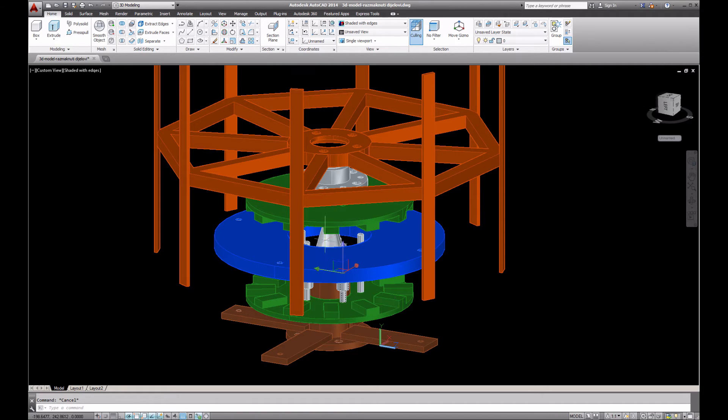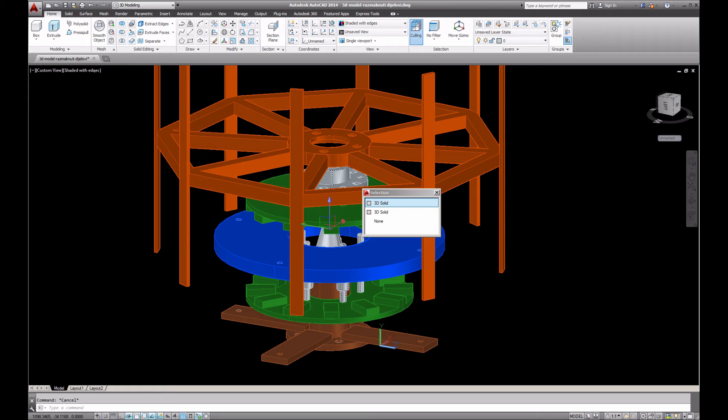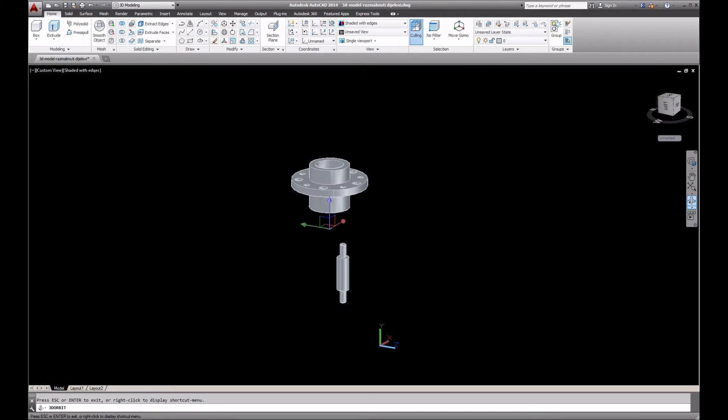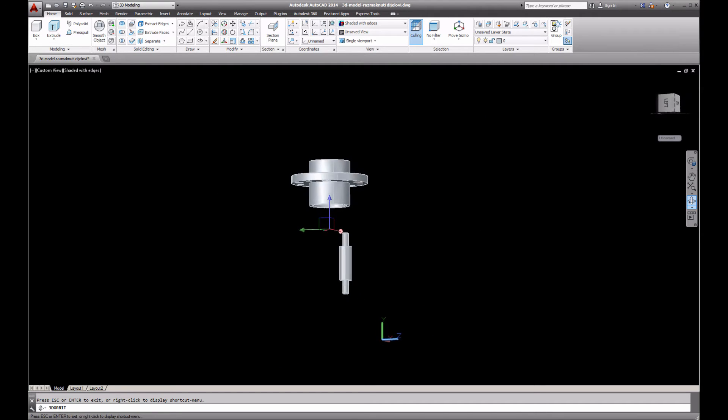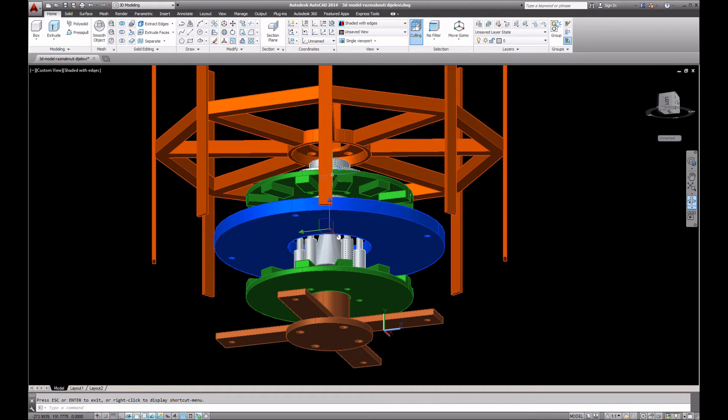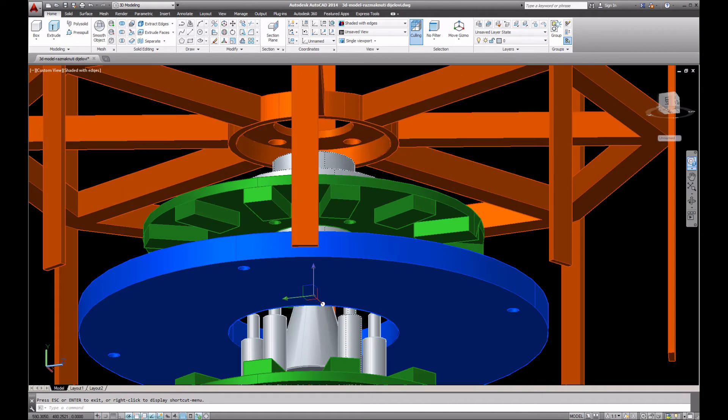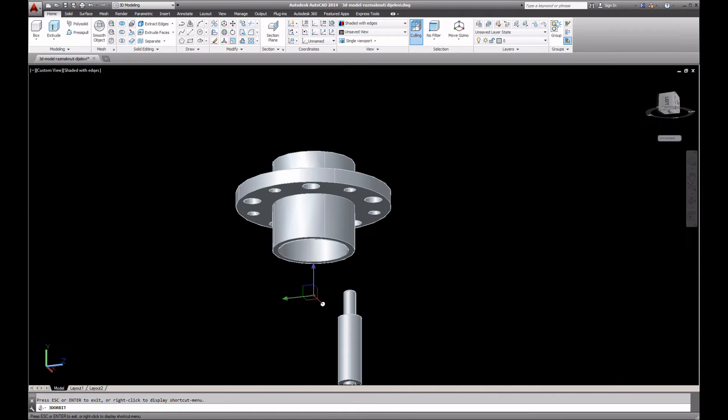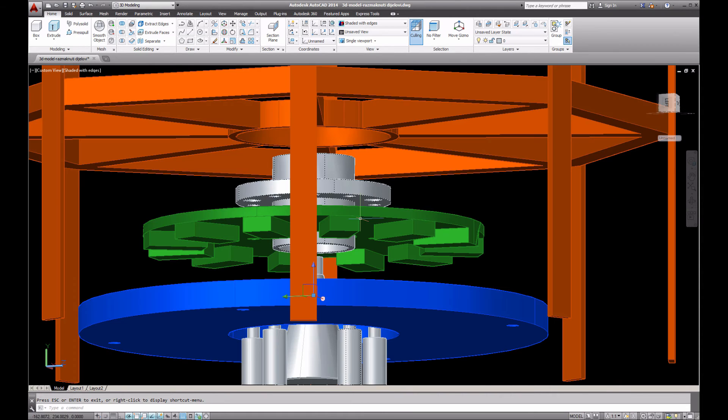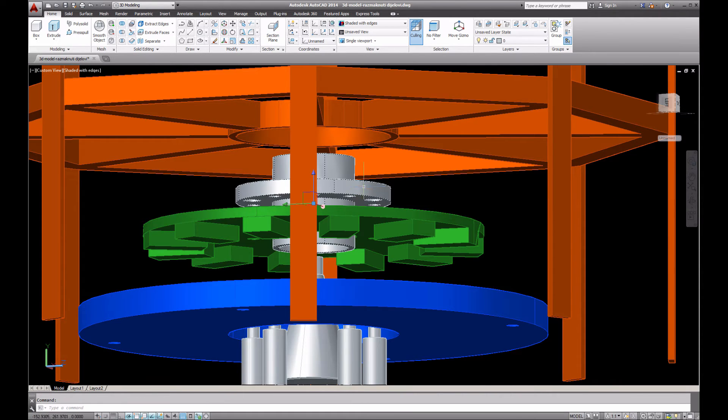These are screwed to this middle part. I will now zoom it so you can see. On this middle part, in between, this is the spinning mechanism.